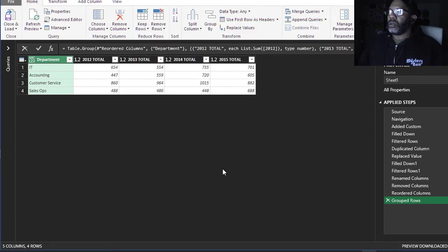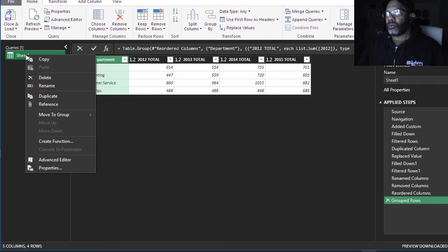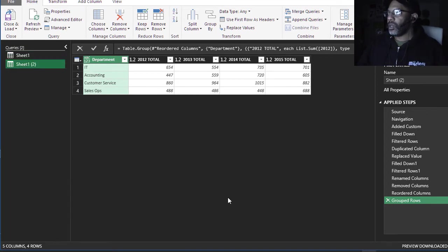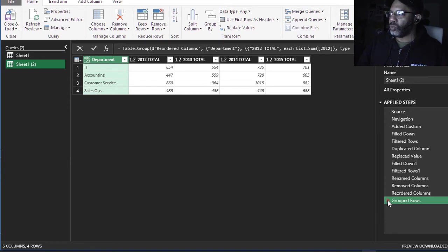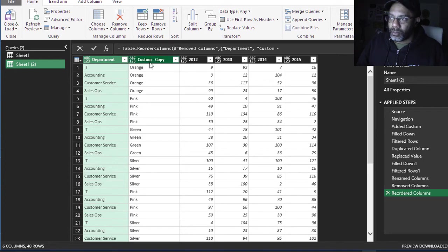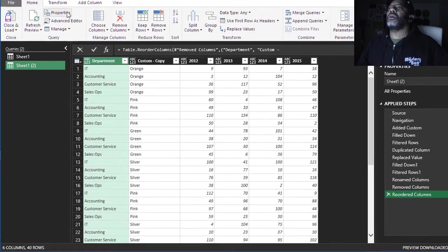Cancel. I'm going to duplicate this query, open this up, right-click, duplicate the query. Now I've got the same query. I'm going to delete this group rows and I'm gonna group it by the column that has the colors in it.